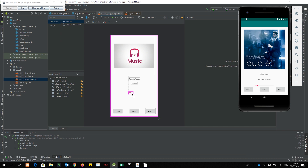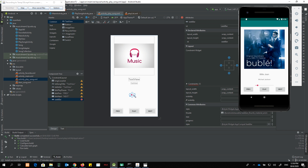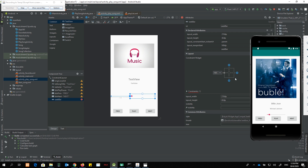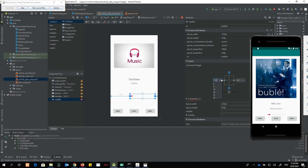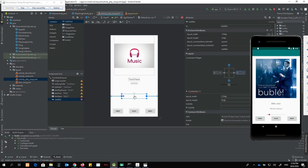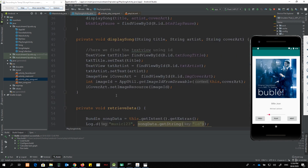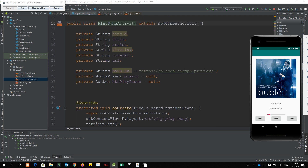I'm going to drop one instance of the SeekBar onto the layout. You can extend it to the desired width. I'm going to constrain it to the start and to the end, and set the margins to zero so that the SeekBar is centralized horizontally. Then I'll constrain the top to the bottom of the text with about 68 pixels. That's the SeekBar placed.